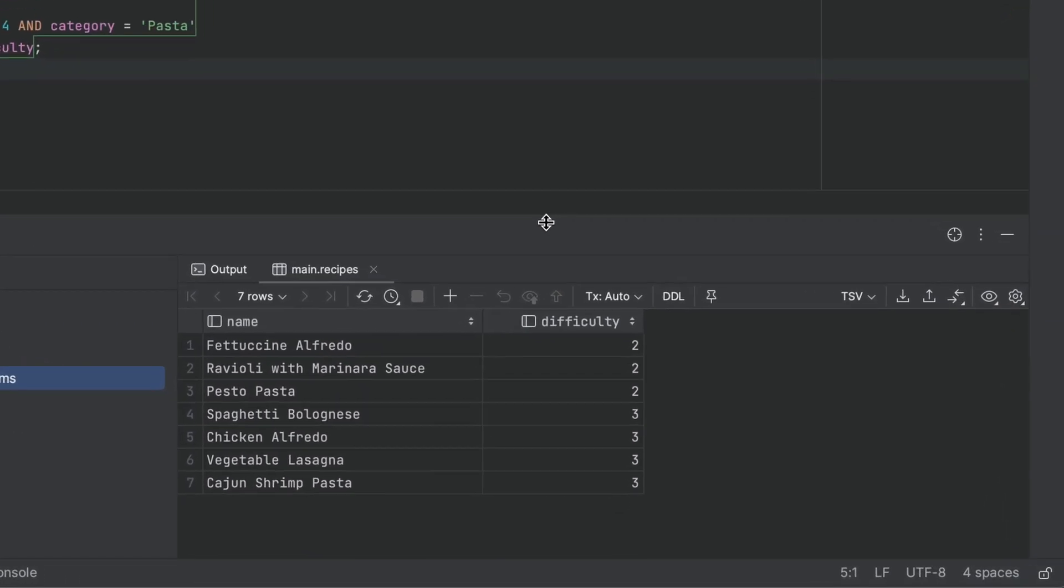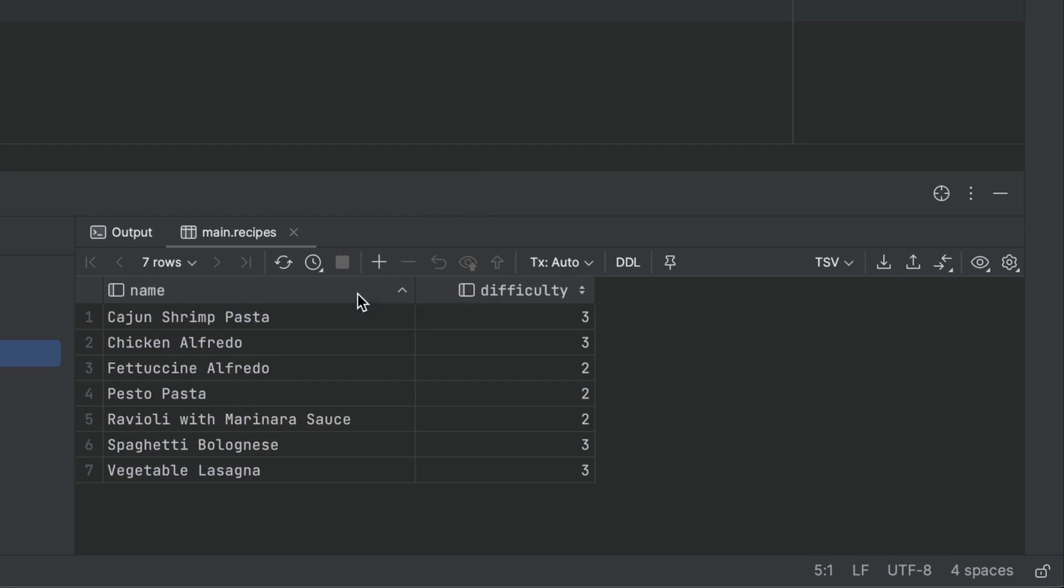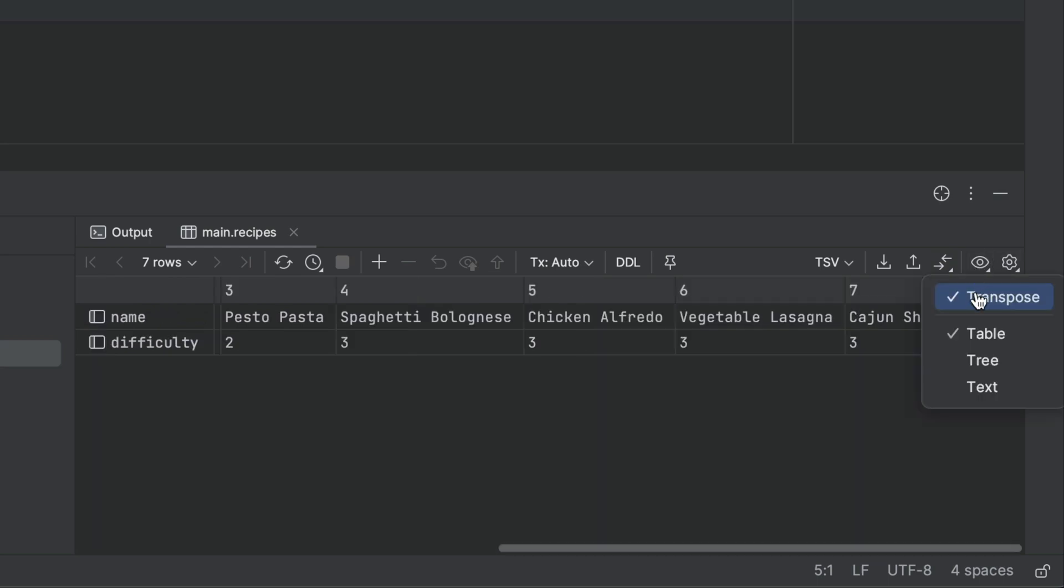This is a lot nicer to read, and we've now got some new ways of exploring the data, such as sorting columns by clicking the header, or transposing the data, which helps with viewing a lot of columns.